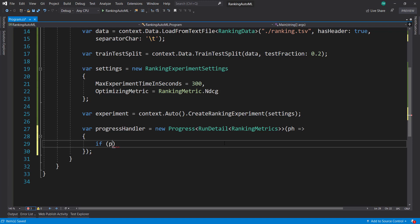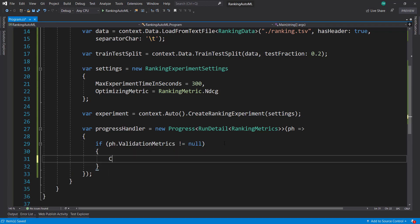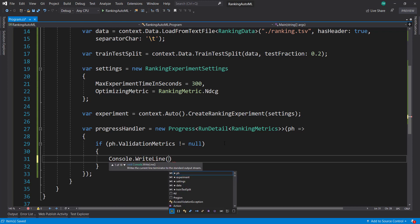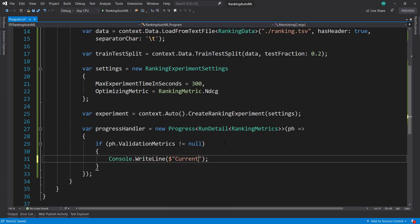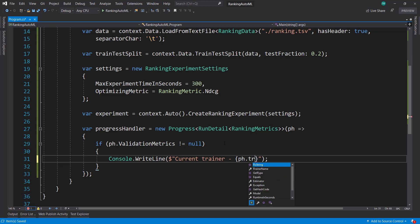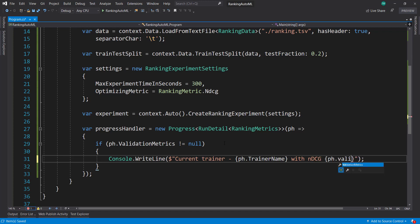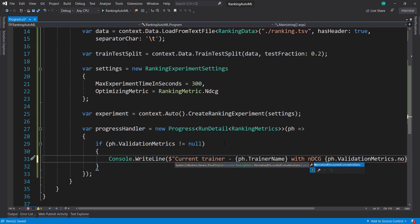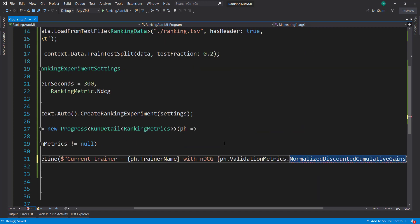I like to make sure validation metrics isn't null before we use it. And then I'm just going to console dot write line. I'll set the current trainer using the handler dot trainer name with ndcg validation metrics that normalized discounted cumulative gains.